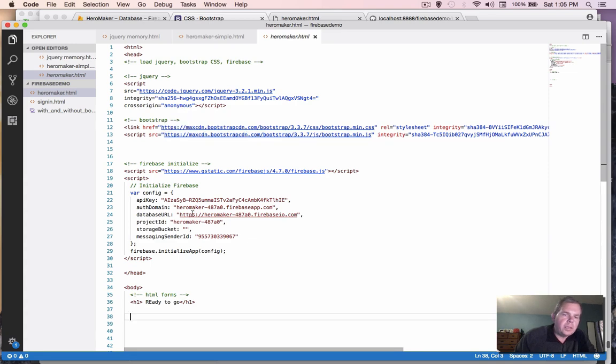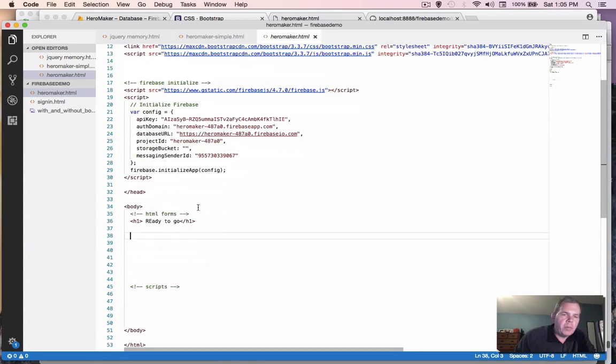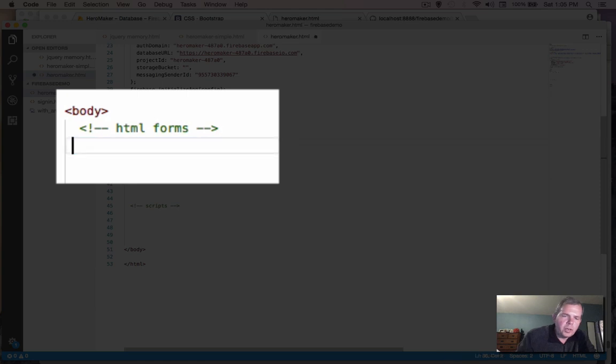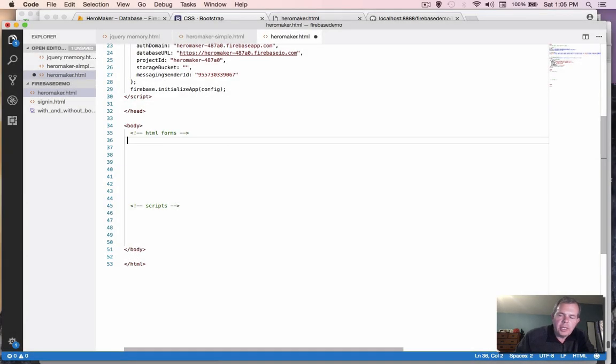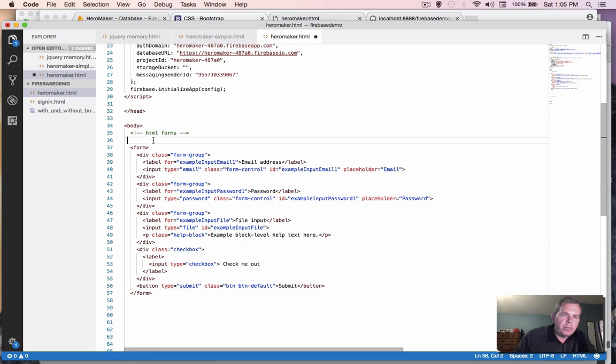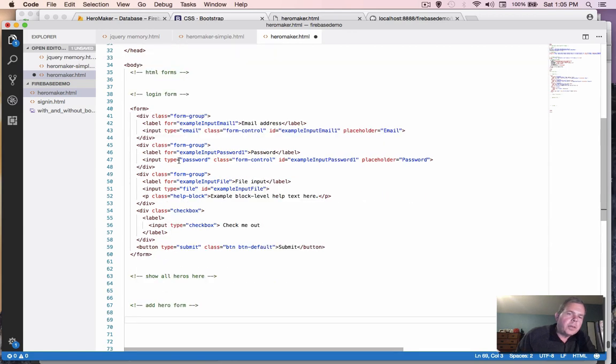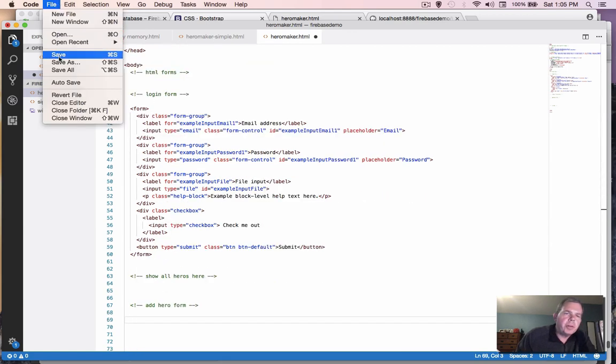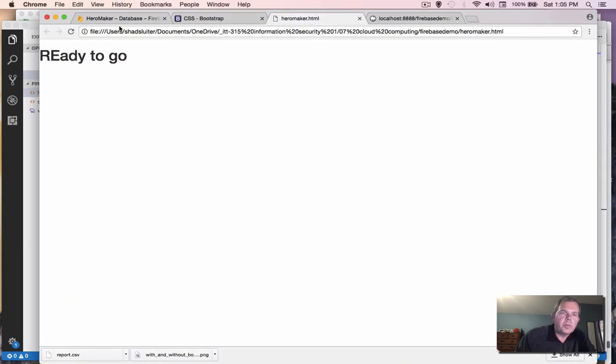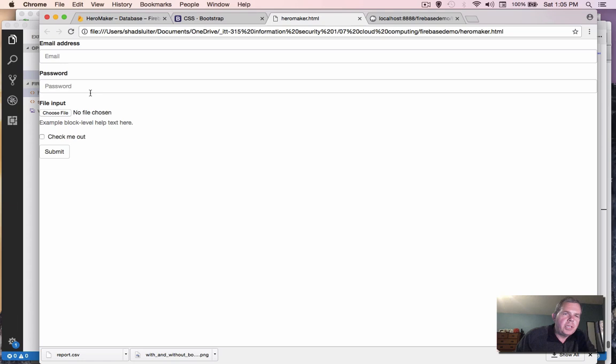Okay, so back here in my code, I'm going to erase this original ready to go message and paste. And now I have my login form. Okay, let's save this and see what happens. Let's go back and refresh our page. And you can see that we have a page up here that has a login form.